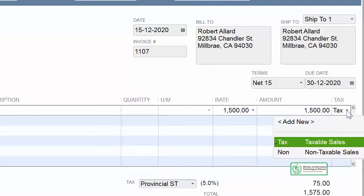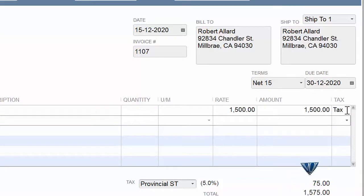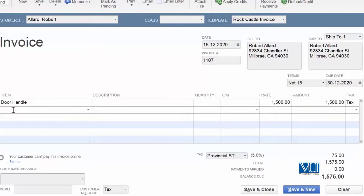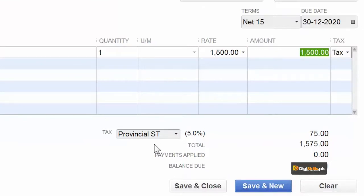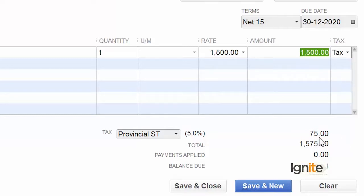Door handles, as you can see, are taxable — you can see the Tax tag next to them. As I told you before, you have two options: taxable or non-taxable. You can change the name of this tag, but once again it is limited to three characters. In this case our main item — the door handle — is taxable. We enter a quantity of one. As soon as we enter the quantity, you can see that the provincial sales tax we defined at 5% has automatically appeared.